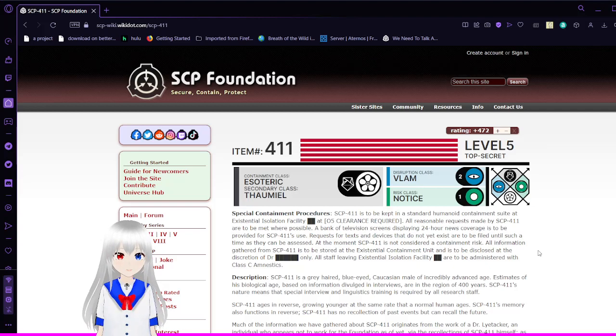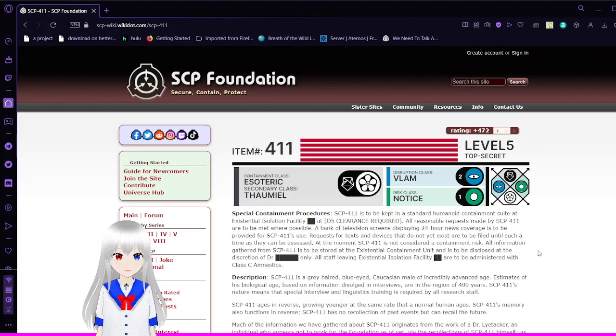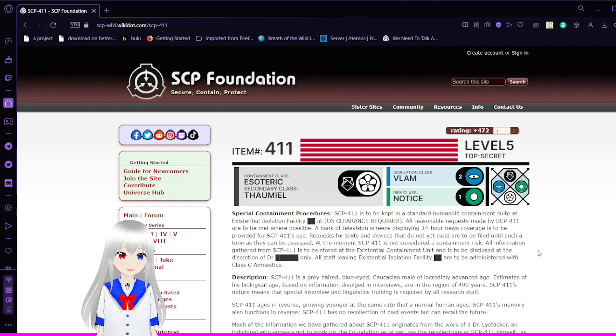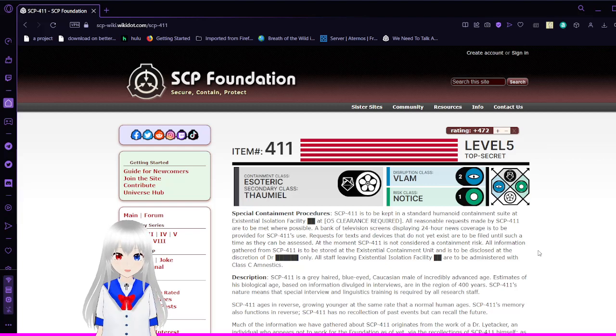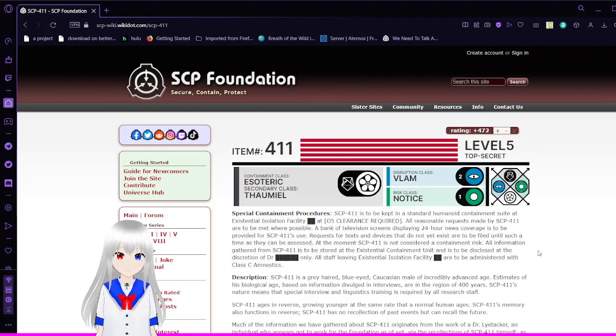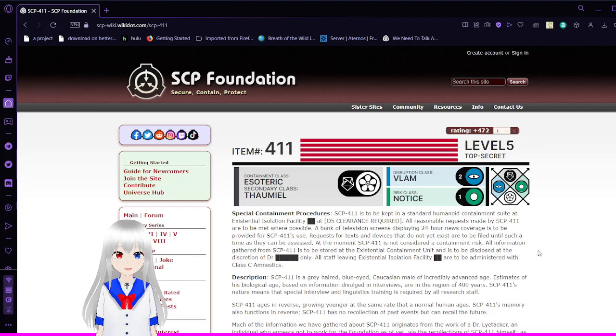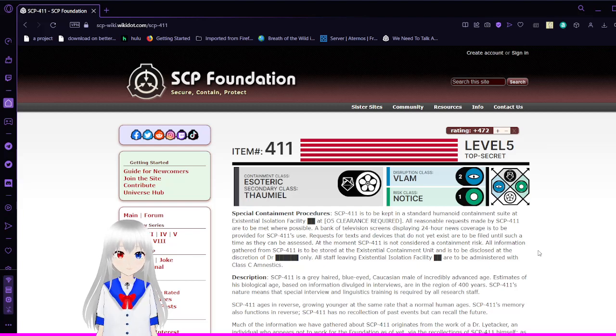I have number 411, or SCP-411. This is a level 5 top secret object. Containment class: Esoteric. Secondary class: Stomial. Disruption class: VLAM. Risk class: Notice.